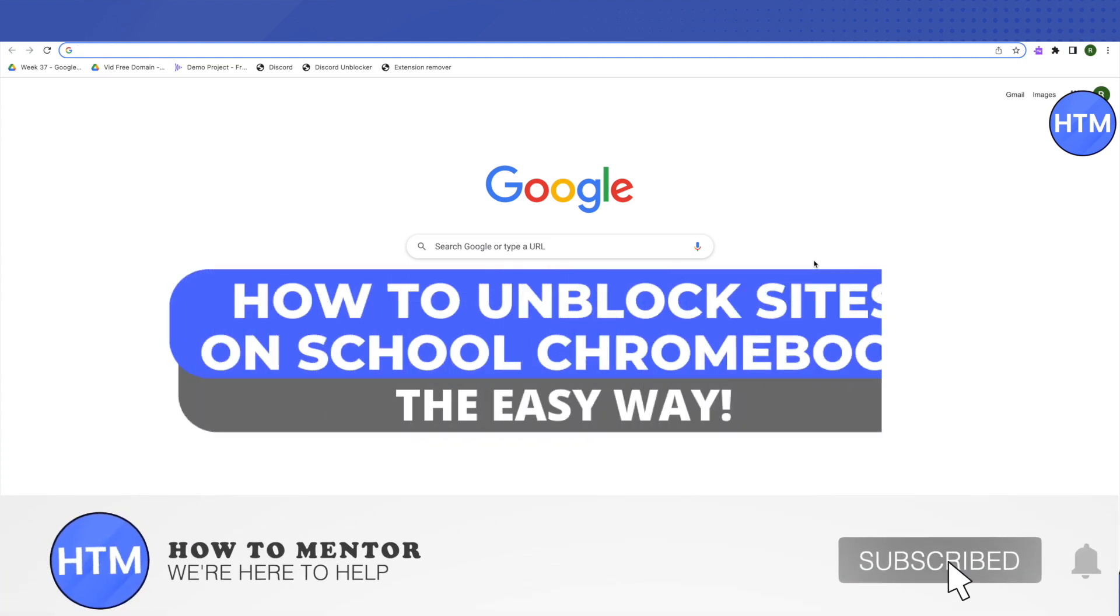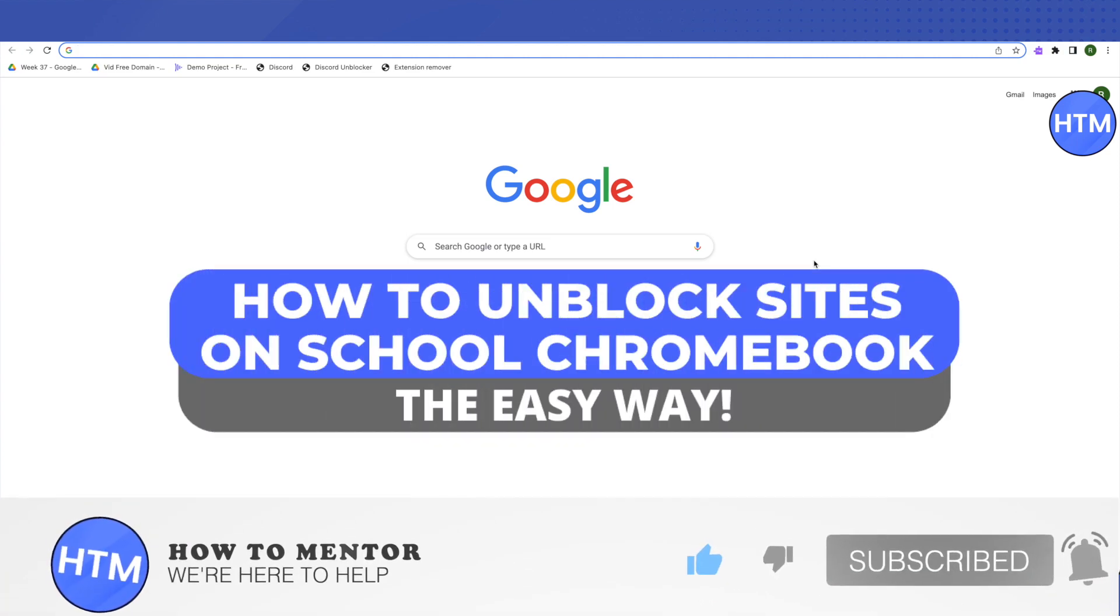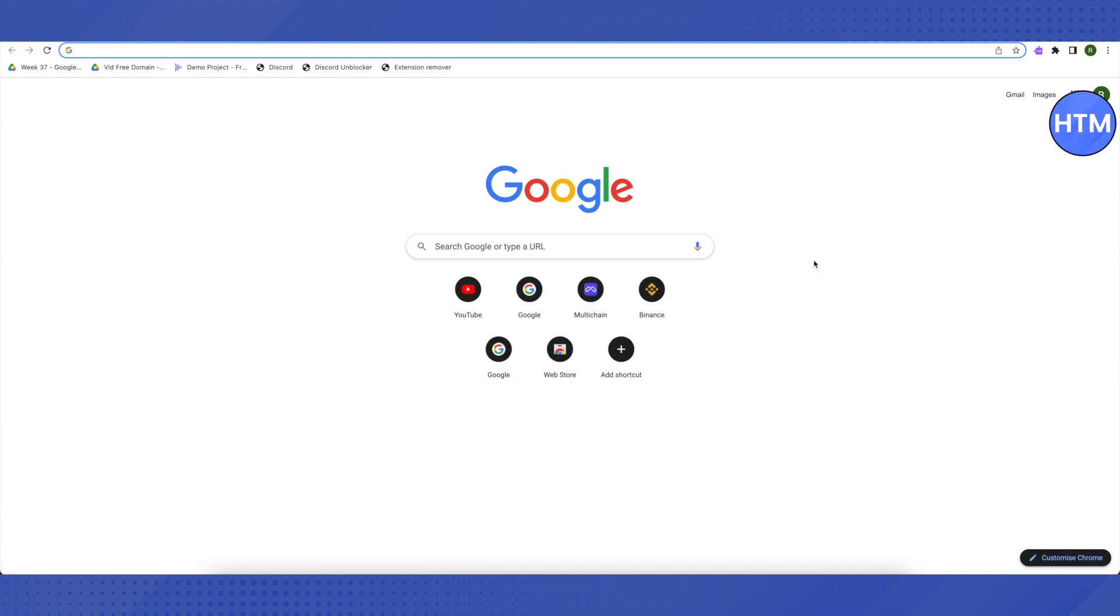Hello everyone, welcome to our channel. Today we will see how we can unblock any website on school Chromebook. This is one of the easiest ways, so just sit back and relax and don't miss even a single step. I won't be giving you any codes and it will be quite an easy process.